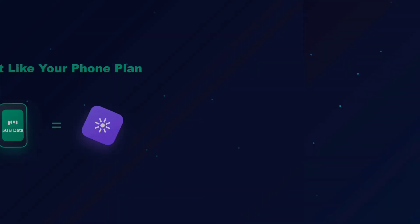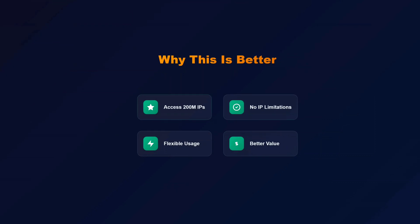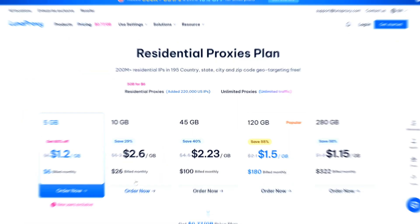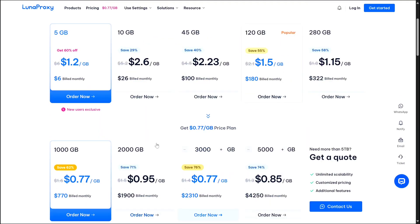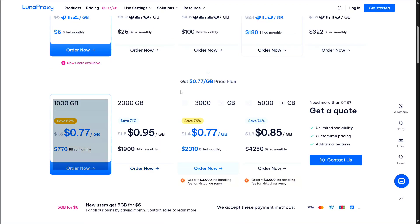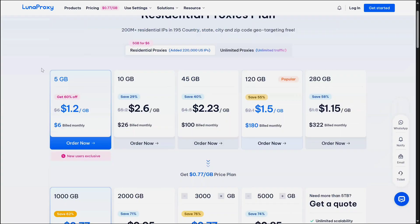The cool part is you get access to all 200 million IP addresses during that time. This is actually better for most people because you are not limited to just a few specific IPs. Now what I really like about Luna Proxy is their pricing - they start at just 77 cents per gigabyte if you buy a larger plan, but even their smallest plan is pretty affordable.